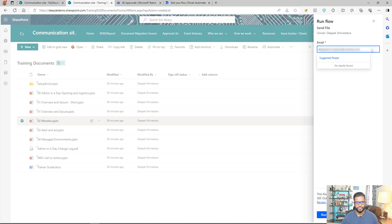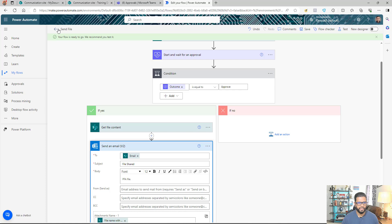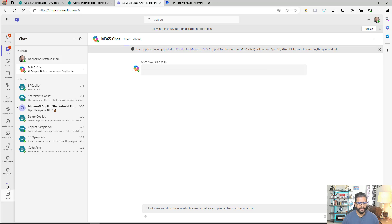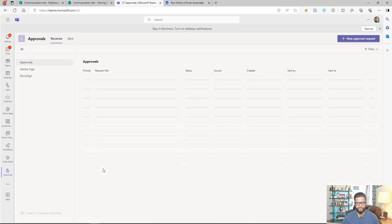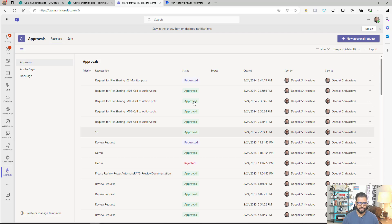When using an external email address, make sure you press Enter after typing it so it resolves correctly. Then click 'Run Flow.' The flow is now running. As you can see, it's waiting for admin approval. I added myself as the approver, so I'll go to Microsoft Teams and use the Approvals app. You can also approve via email or directly from the flow.